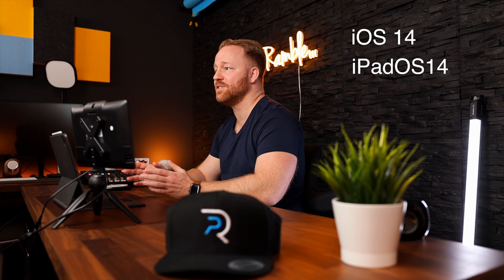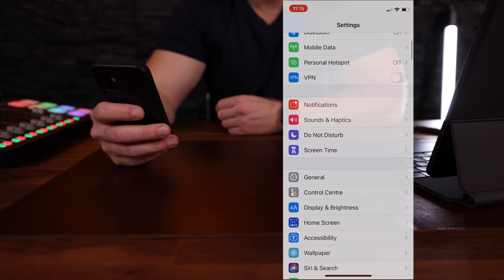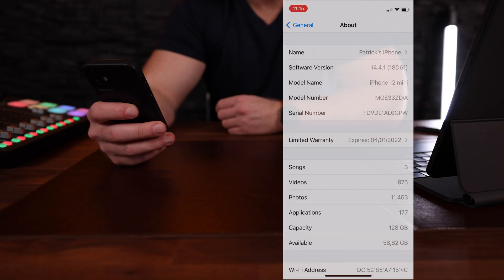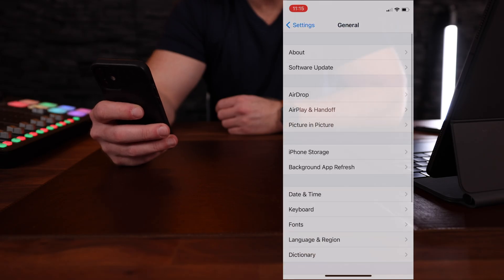To be able to change your app icons, first you will need to make sure you have iOS 14 or iPadOS 14 installed, because this won't work on any of the previous versions. To do this, go to Settings > General and you will find your software version. If it hasn't been updated, go back to General and tap Software Update.